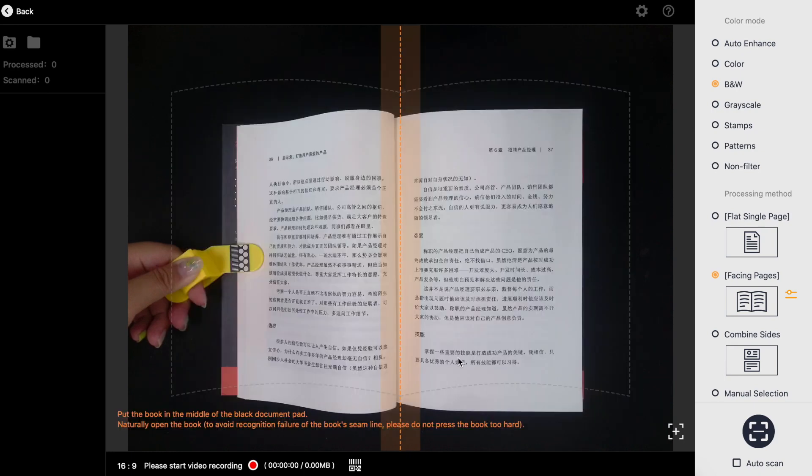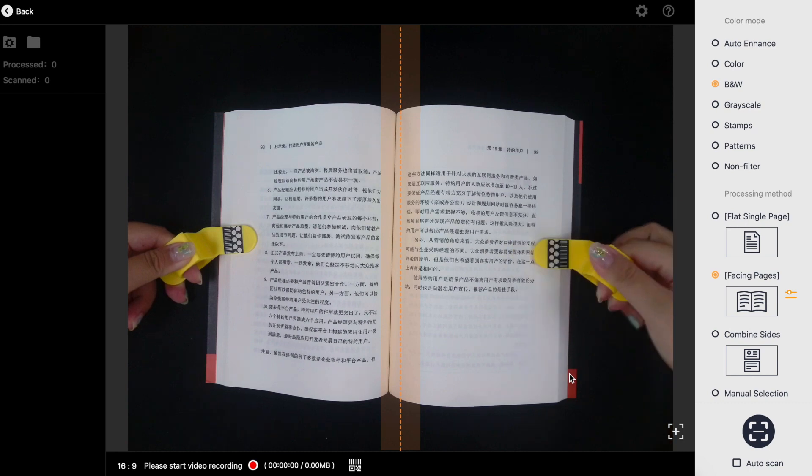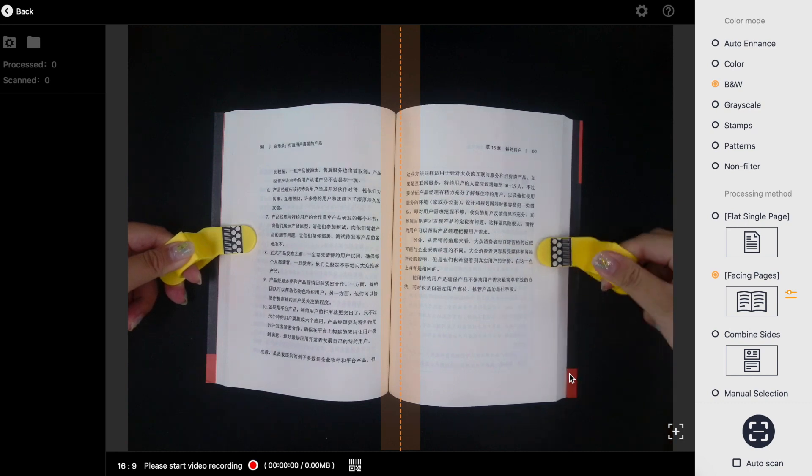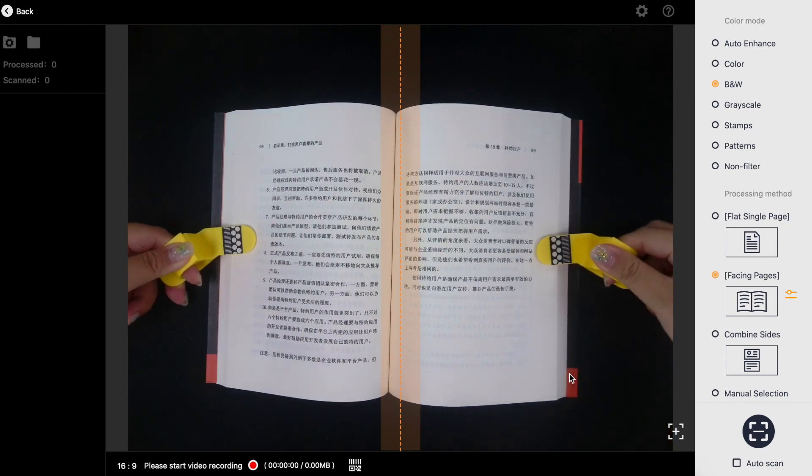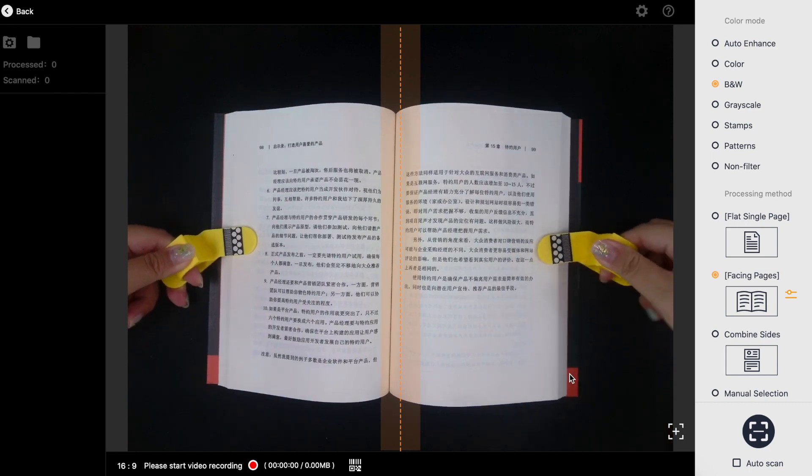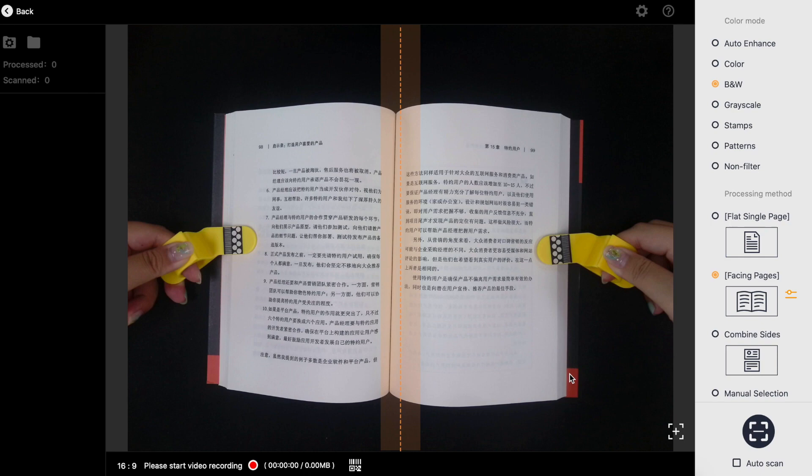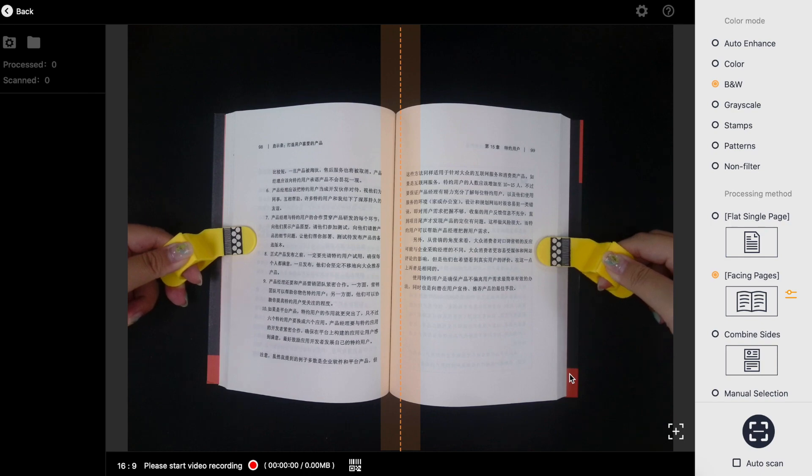After you've adjusted settings, spread the book on top of the black cushion. Before scanning you should check several details to ensure the software can scan and flatten the pages correctly.